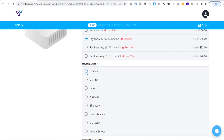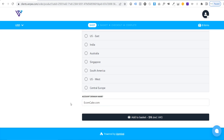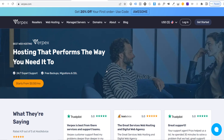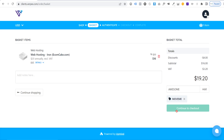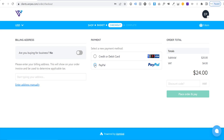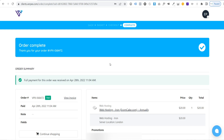Choose your server location — I'll go with London. Then scroll down and choose your domain name; I'm going with ecomcake.com. Click 'Add to Basket', then complete the checkout. Check the Verpex home page for discount codes, apply any discounts, and click 'Continue to Checkout'. You'll be asked to create a Verpex account by entering your first name, last name, email, and a password. Enter your credit or debit card details or pay with PayPal, then click 'Place Order'.